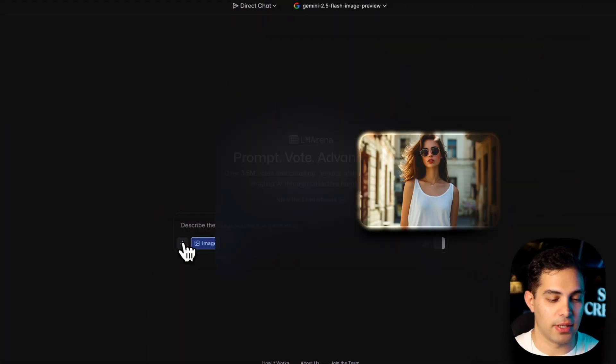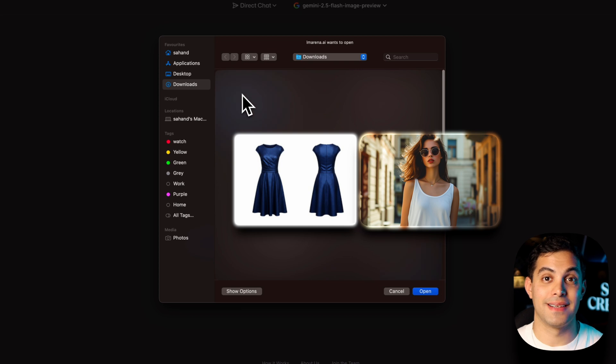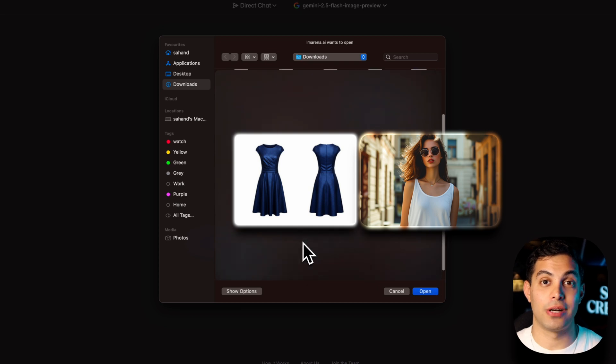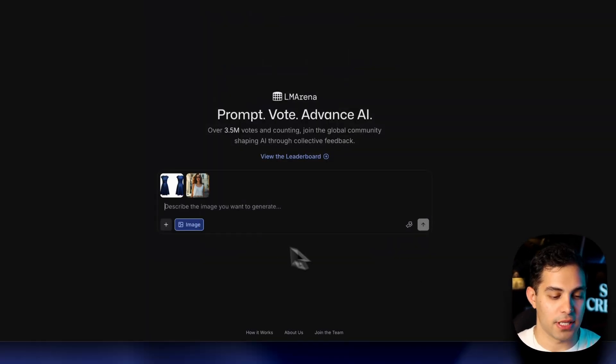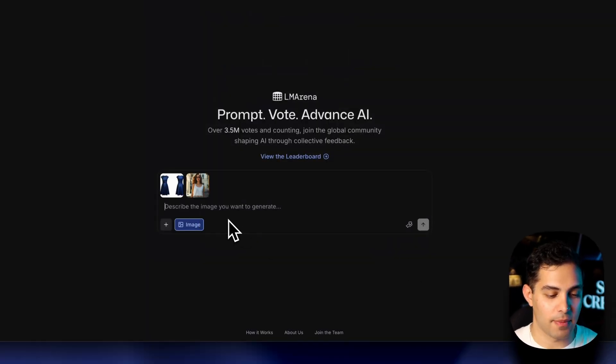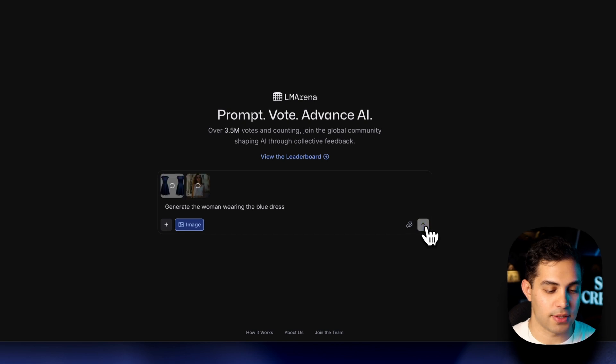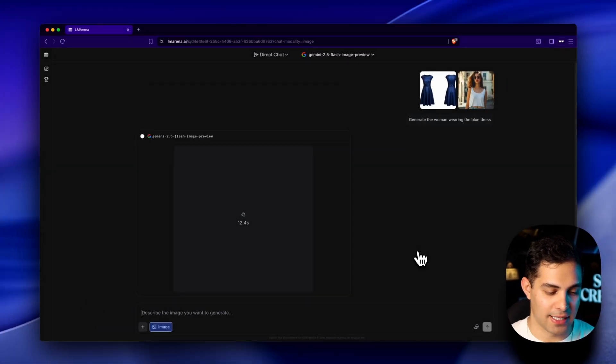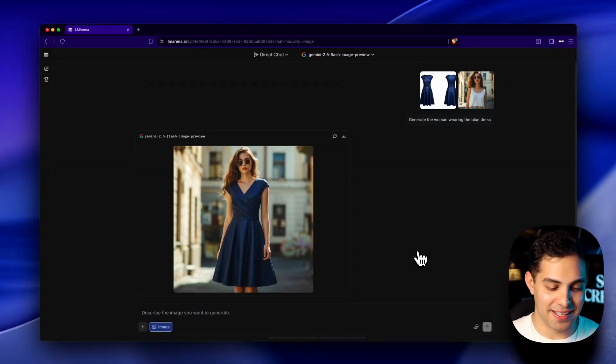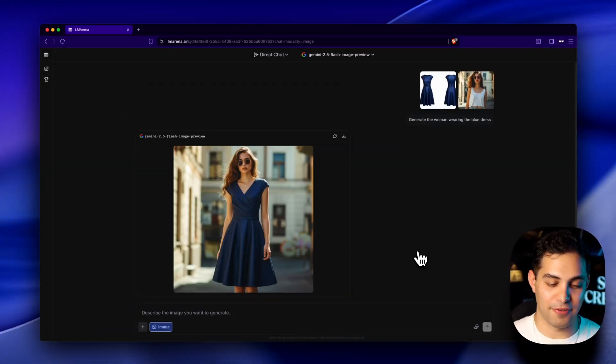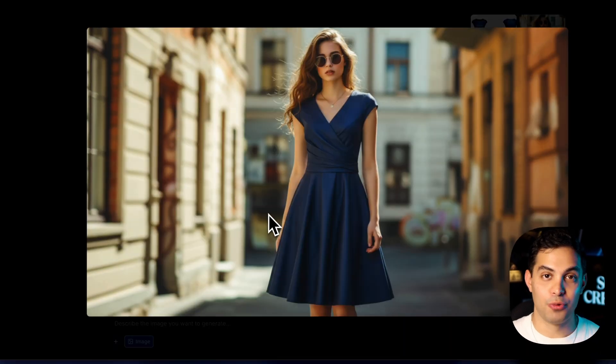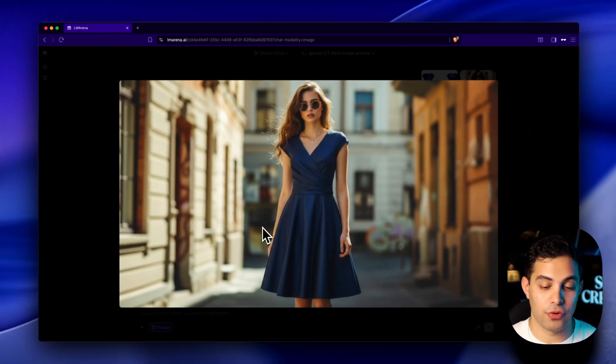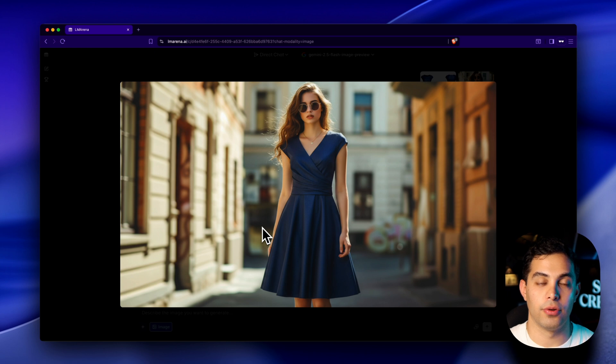First up, virtual try-on. I've got this model and this blue dress. Watch what happens when I tell Nano Banana to generate her wearing it. I'll upload these images and type something like, generate the woman wearing the blue dress. And in 15 seconds, are you kidding me? Look at this. Perfect fit, exact same face, realistic fabric physics, and it even generated parts of her body that weren't visible in the original photo.